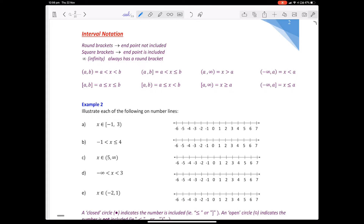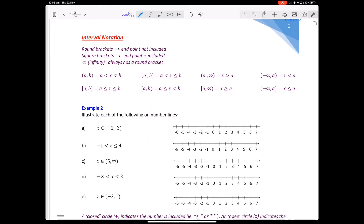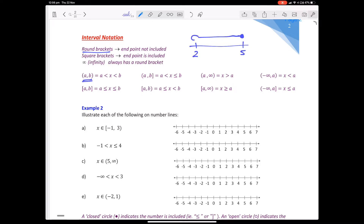The next thing we look at is interval notation. Previously we had discrete values — just single values. Interval notation is for continuous values. So if I had 2 and 5 and I wanted all values between 2 and 5 including both endpoints, we colour in both endpoints — that means every value between 2 and 5. If we have round brackets the ends are not included, shown by an open circle. If we have square brackets at an endpoint it is included and we colour it in.